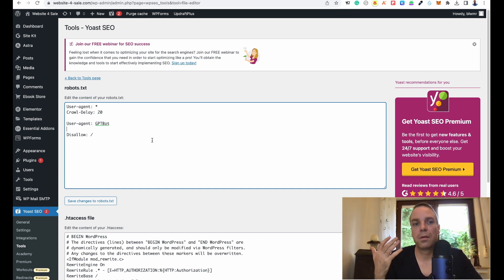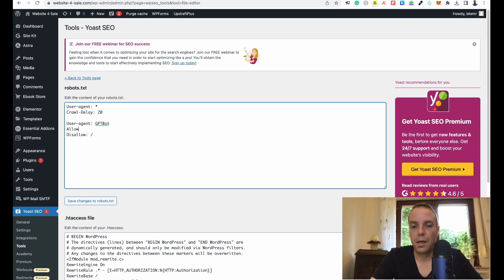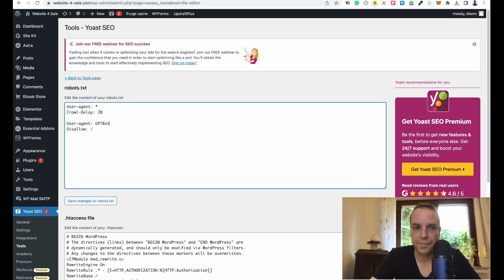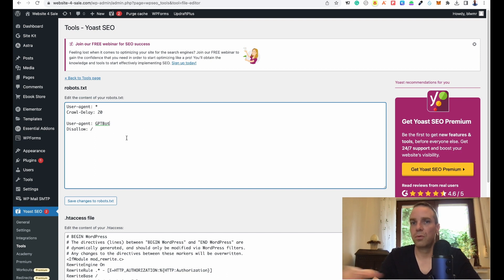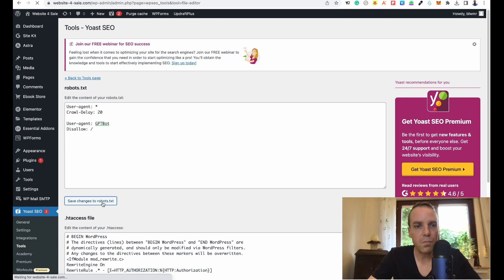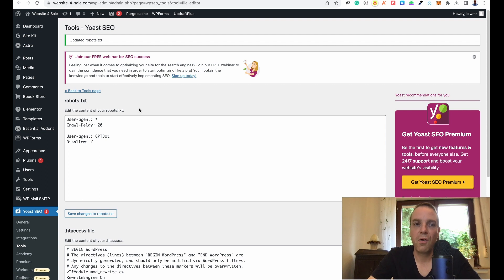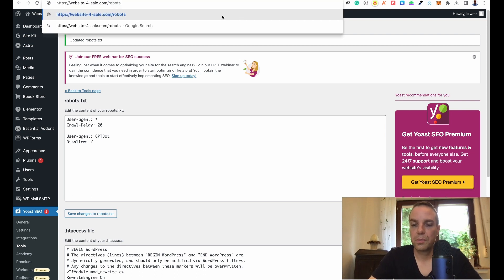If you have a specific site or folder you want to allow ChatGPT to use, you can put 'Allow' and specify that folder. But if you want to disallow everything and hide all your content from the chatbot, you use the disallow command for everything. In my case I don't want chatbots to crawl anything from my site, so I disallow everything, then simply click Save Changes — that's all you have to do.